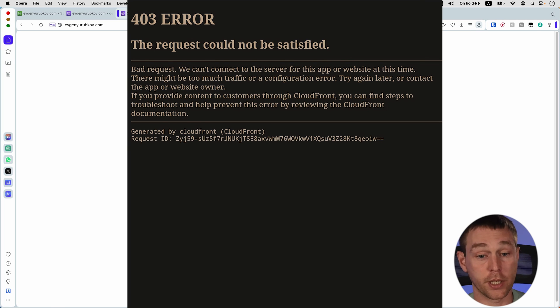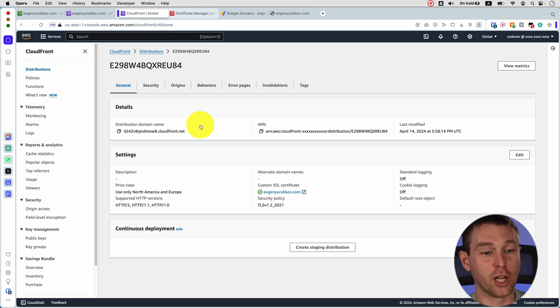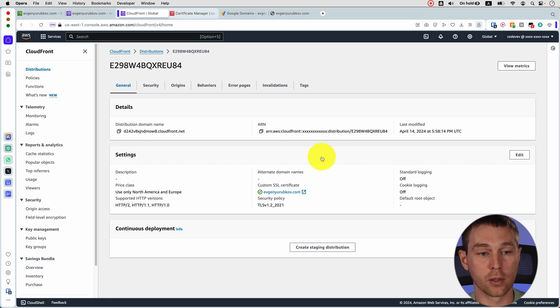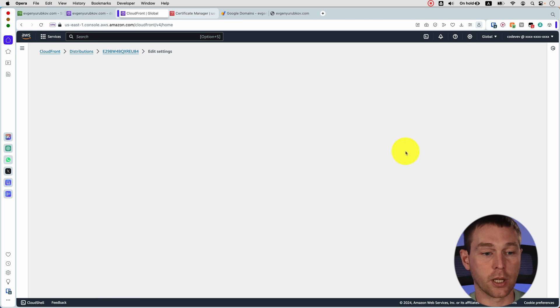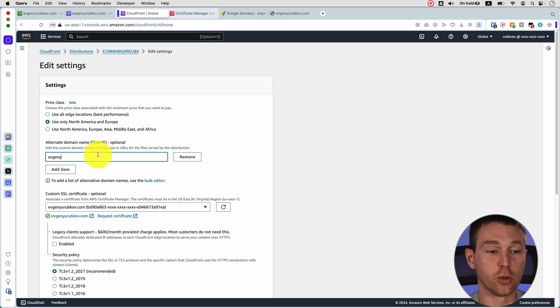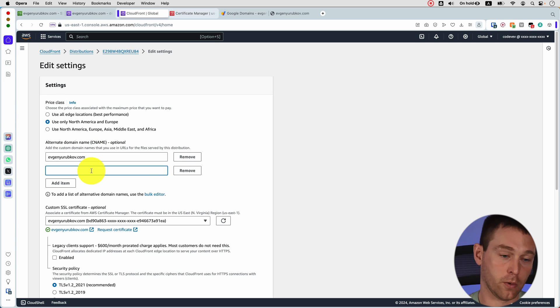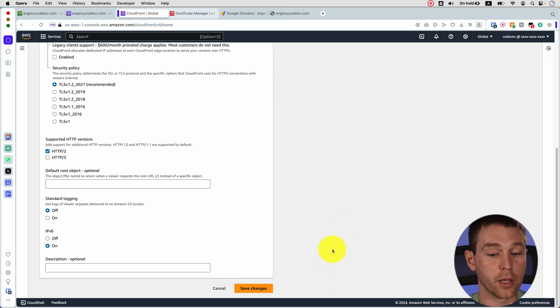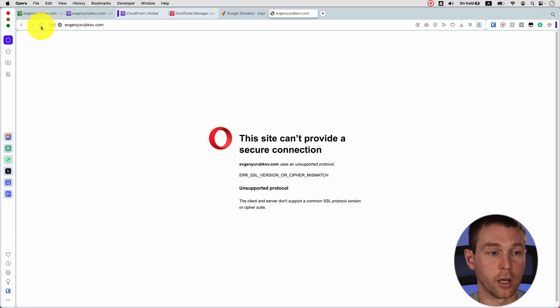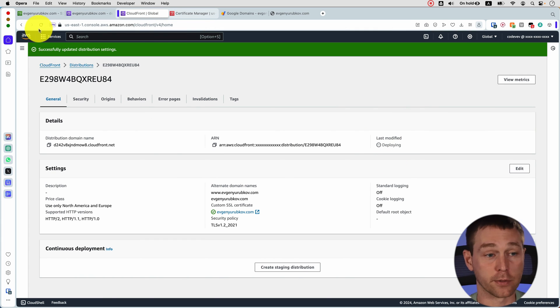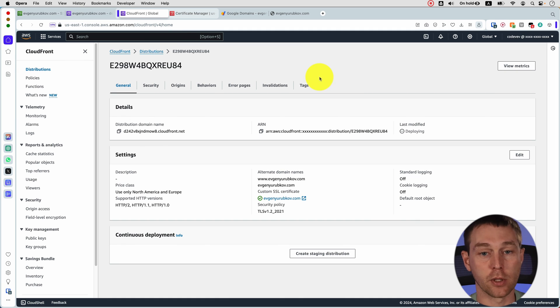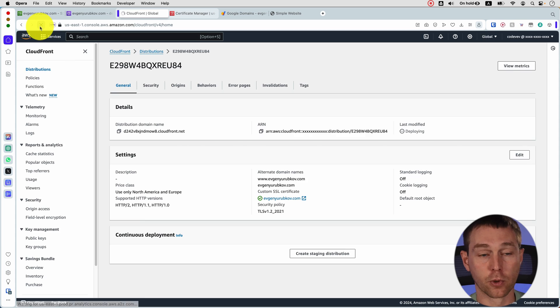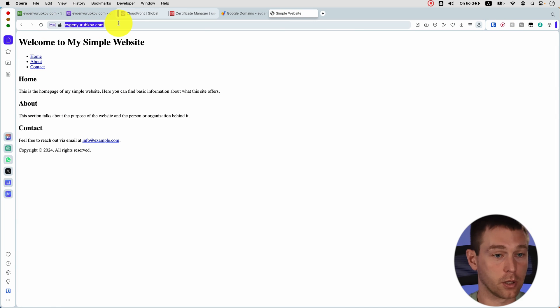The request could not be satisfied and the reason for that is because we need to make yet another change to CloudFront so what we do is go back to CloudFront distribution that we created under settings we click edit and then under alternate domain name we need to add the domain names that we want to use for this distribution that's evgeniorubkov.com and the one with www and then save changes and if you refresh now it's not gonna work immediately because it's gonna make a new deployment but after that is done then we should be able to access our website with no problem.